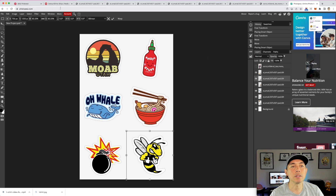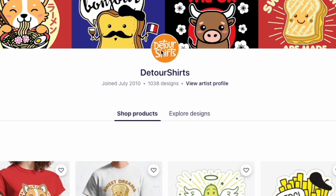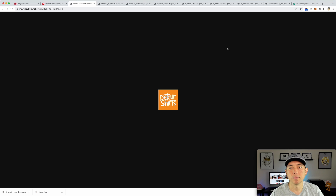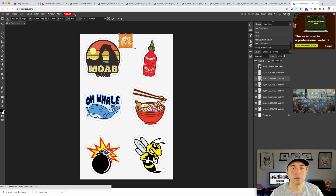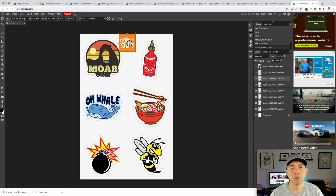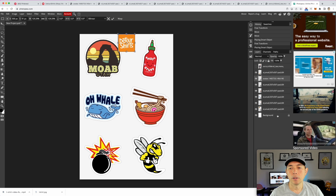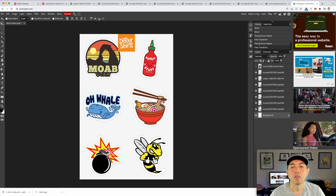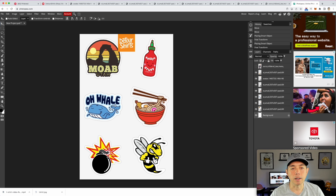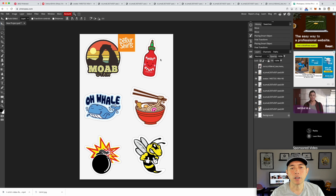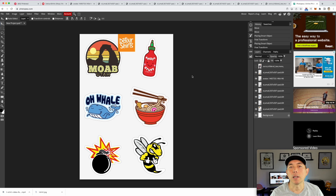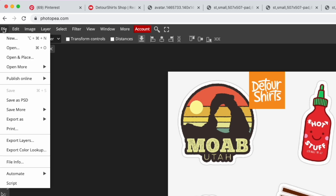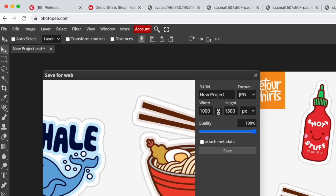You can also add your logo or branding. Go back to your shop, right-click your avatar or logo, open it in a new tab, drag it to the desktop, and bring it into Photopia. Make it bigger but not too big or it will pixelate. You could also add text — something like 'kawaii stickers' or a call-to-action — using Canva or Photopia's text tools. Then export as JPEG and name the file, for example, 'stickers'.